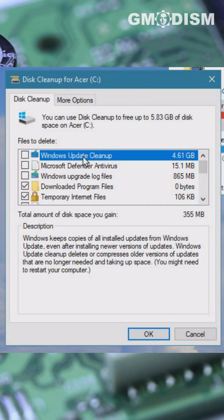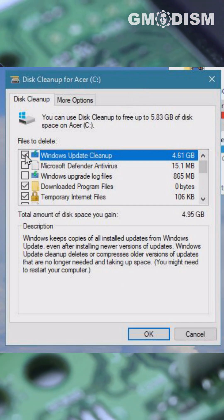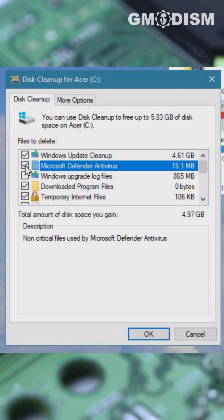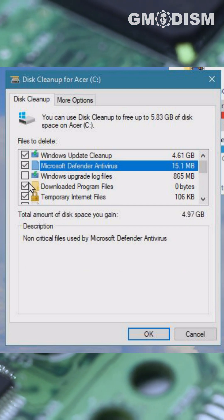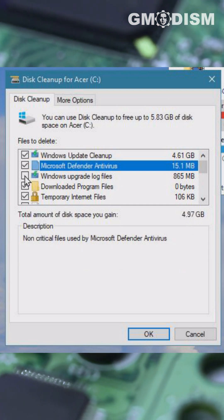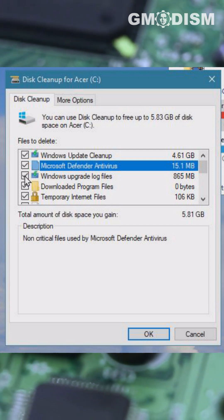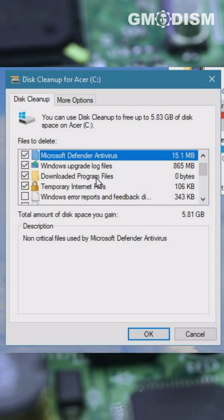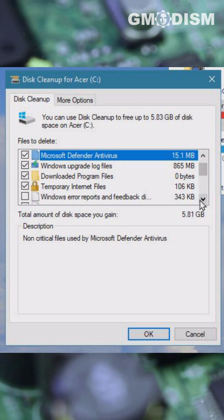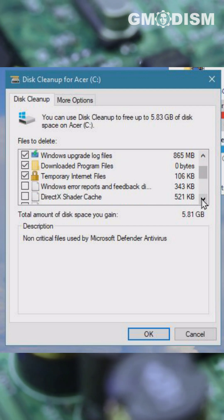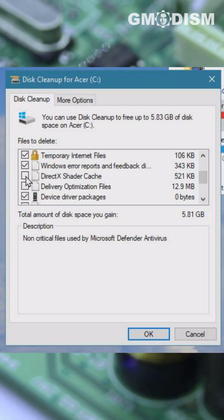You can see Windows Update Cleanup which we can check. We can also remove junk from Microsoft Defender that's no longer needed, Windows Update log files, downloaded program files, temporary internet files, and Windows error reports.